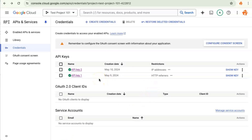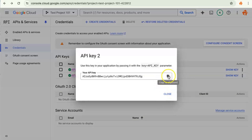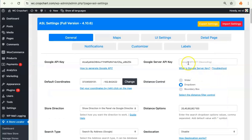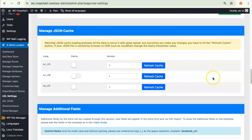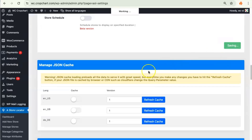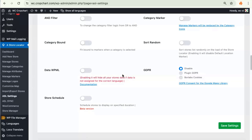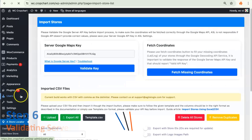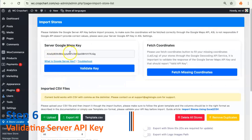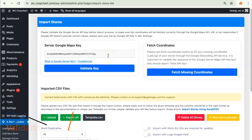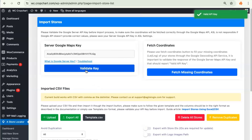The second API key has also been restricted. Copy it and add it to the Agile Store Locator plugin — paste it, scroll down, and click Save Settings. Now that the Google Server API key has been saved, let's test it. Go to the Import/Export Stores menu, and you can see the Google Server API key has been added here. Click Validate Key, and this gives a message confirming that this is indeed a valid API key.